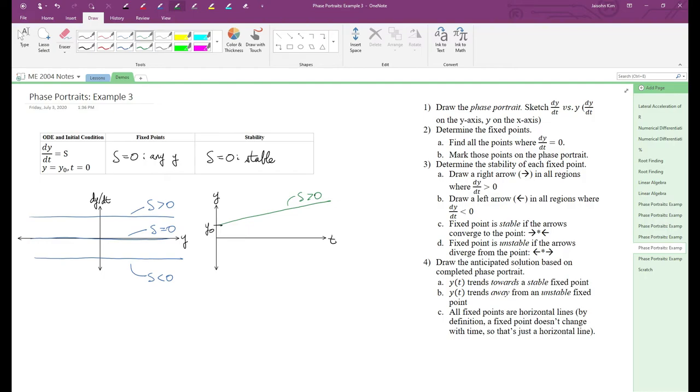Now for the s equals zero case. According to the phase portrait, dy/dt is zero everywhere, so y of t must have a slope which reflects that. This is just a straight line.